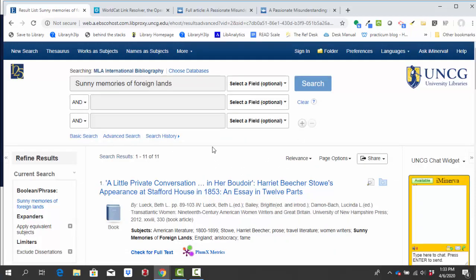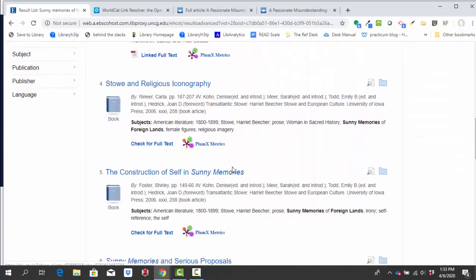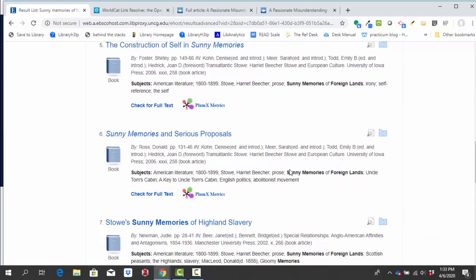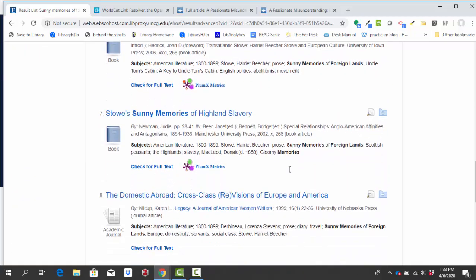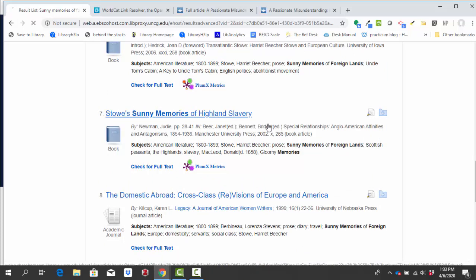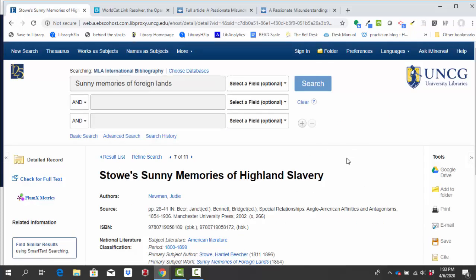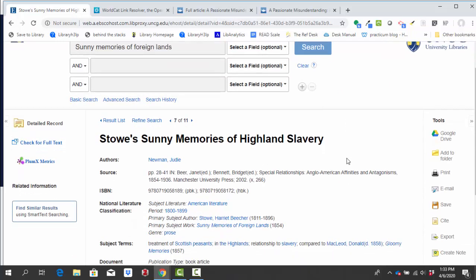So dissertations, if you're not familiar with them, are really long papers required to get a PhD. In English, they can often be up to 300 pages, which is way too much for what we need this time. So as I'm looking through the titles here to see what looks interesting to me, I'm going to click on number seven, Stowe's Sunny Memories of Highland Slavery. I see the book icon next to this before I clicked it, so I know it's not going to be a scholarly journal article, but it could still be a scholarly source.